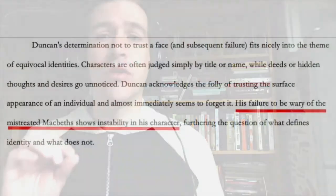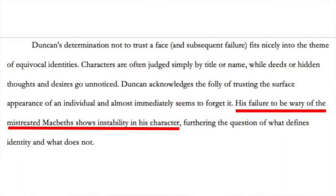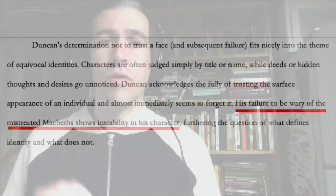Now, the greater meaning of this point is still not revealed and probably not clear to us as readers. And this writer actually waits to the end of the paper to truly contextualize it, adding in the last paragraph a critique of Duncan saying, quote, his failure to be wary of the mistreated Macbeths shows instability in his character. Unquote. So, it takes the entire essay for the writer to really prove their thesis, but they present this idea about Duncan and trust right in the first sentence.